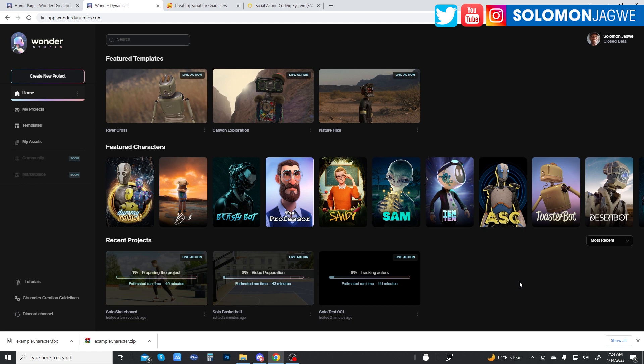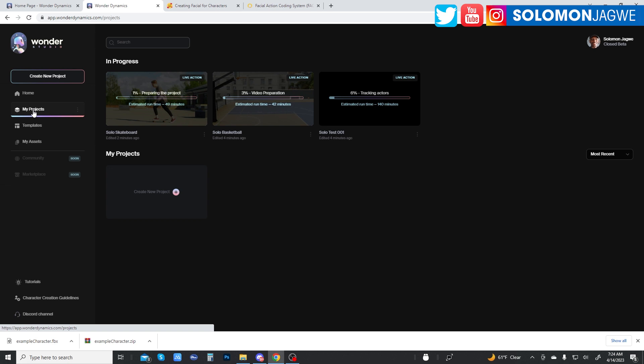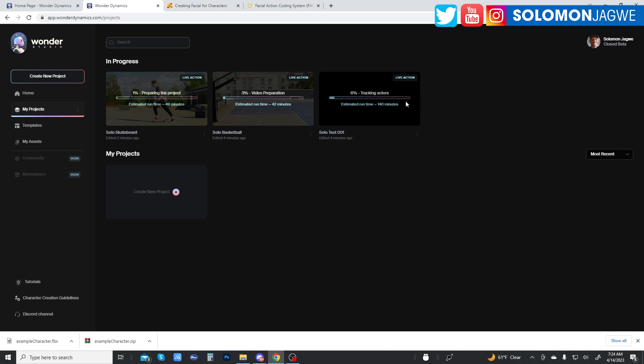So on one area is the projects. And I wanted to show you this real quick because there are different stages. Once you've uploaded your project or you've created a project and you uploaded your videos, then it goes through several stages. Once you first upload it, it's going to start preparing the project. And then the second stage is about video preparation. So it will prepare the video. And then depending on how long your video is, it's going to vary in length. So this one is already in the tracking actors stage. This one is the video preparation. This one is in the preparation of the project. So this one is a longer video, it's going to be about 140 minutes. This one is a fairly short video and it's going to take about 42 minutes. This one is 49 minutes estimated.